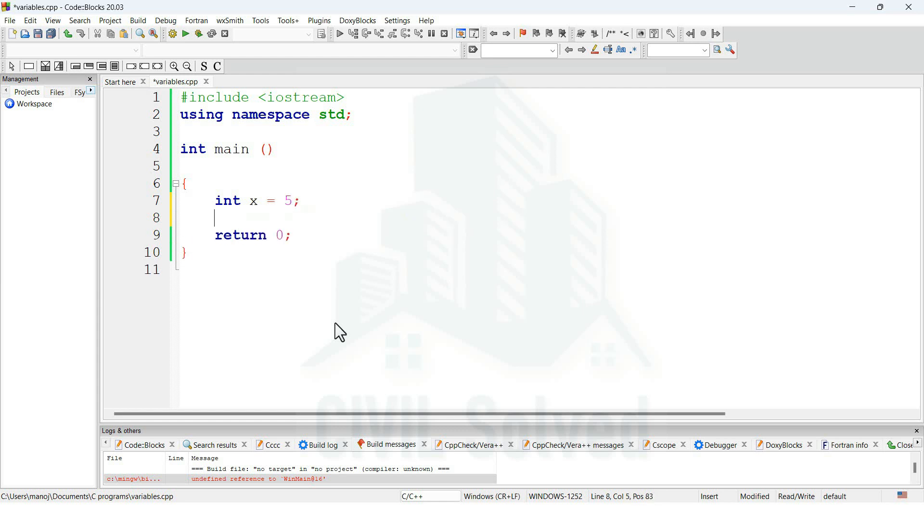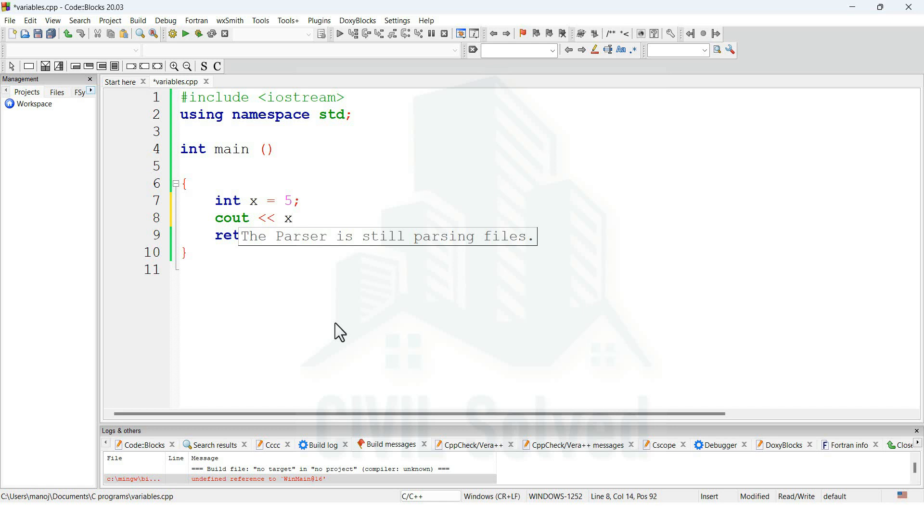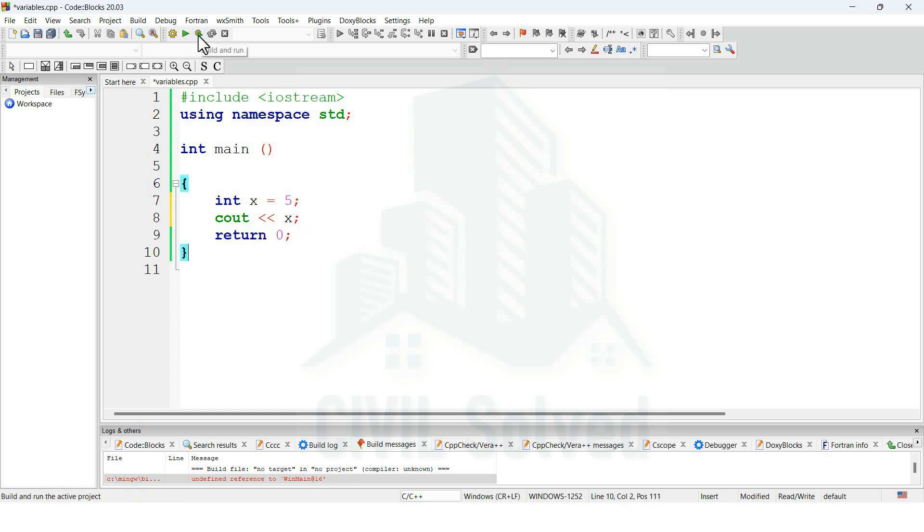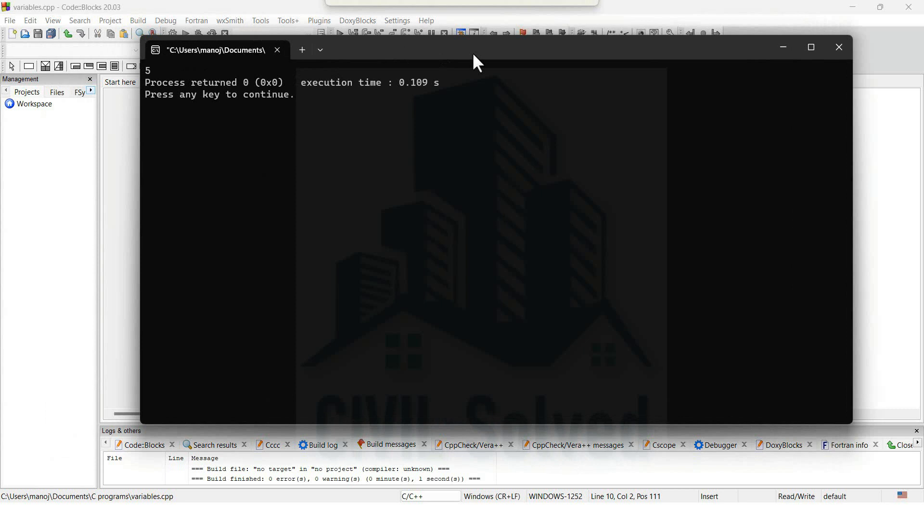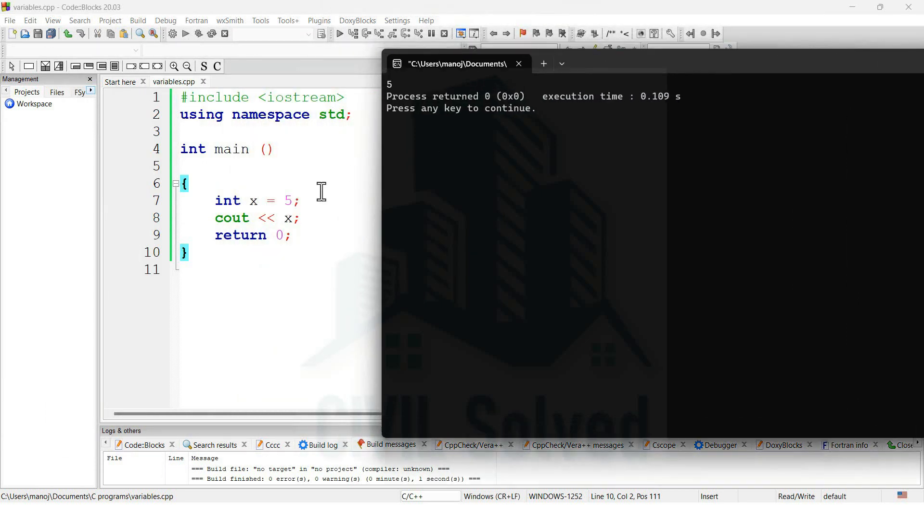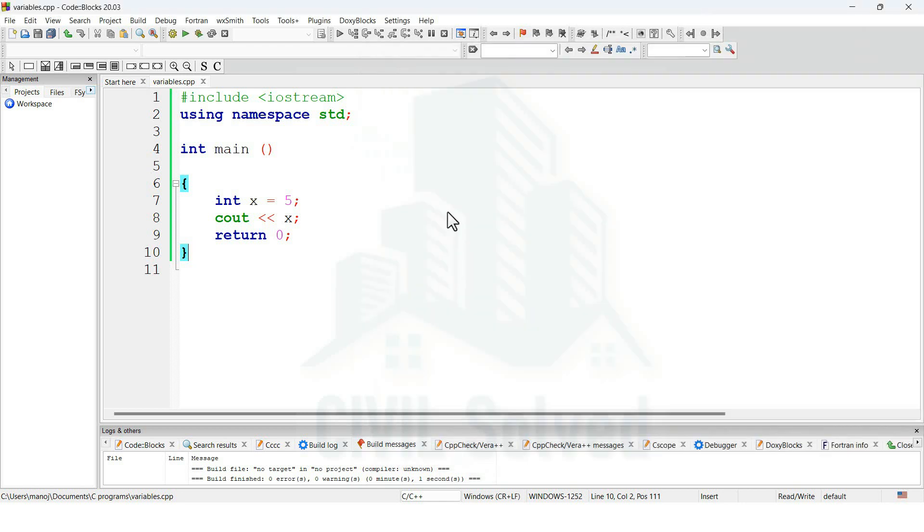Now in order to print out the value of x, we need to write cout along with insertion operators. Then I need to write the variable, which is x in this case. After writing this, click on build and run, and let's see what this program will give as output. Here you can see that it's giving the value of x as 5. Since we have inserted the value of x as 5, so 5 is the output of this program.